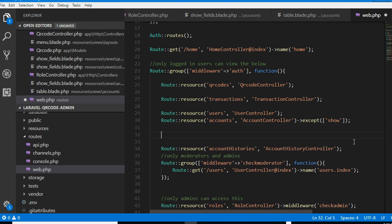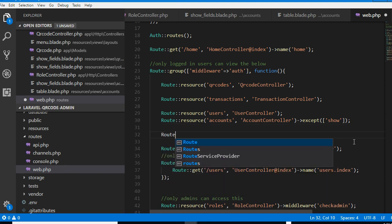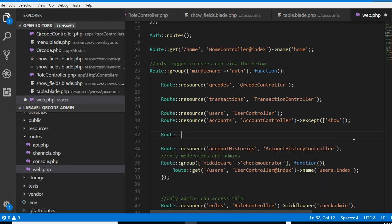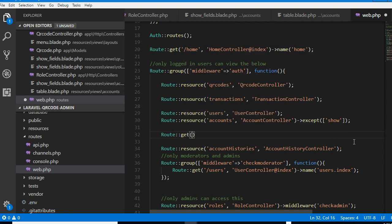We can now do something like Route::get, accounts, accounts/show, then we can have optional account ID.